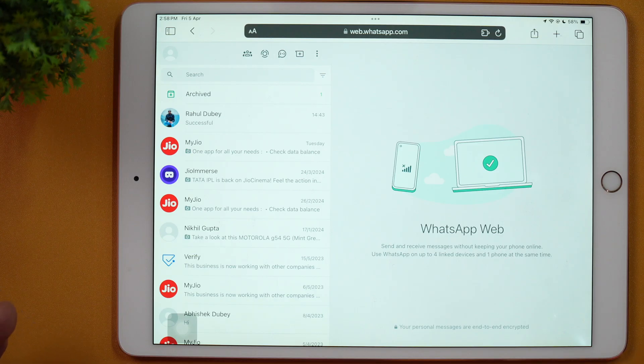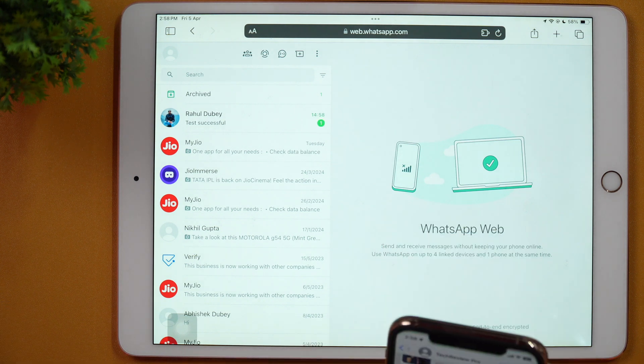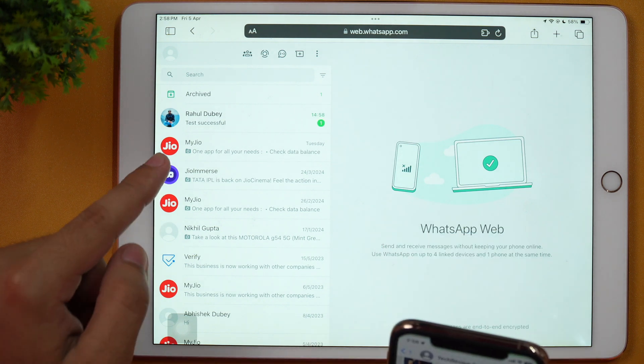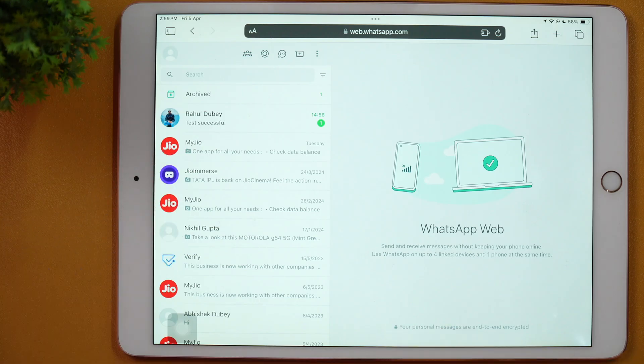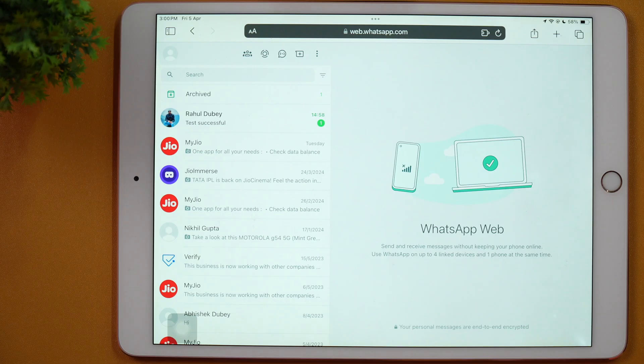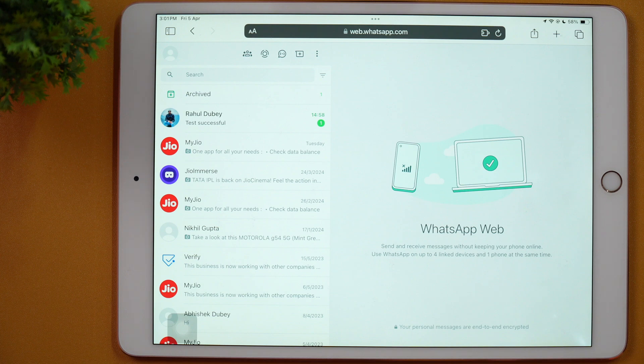If you want, I can also show you by sending a test message. As you can see, I just sent this message and it is coming through on WhatsApp on iPad. So this is how I'm using WhatsApp on my iPad. Obviously, this has some minor issues as well — like you need to enter web.whatsapp.com in the browser URL bar every time you need to use WhatsApp on iPad.